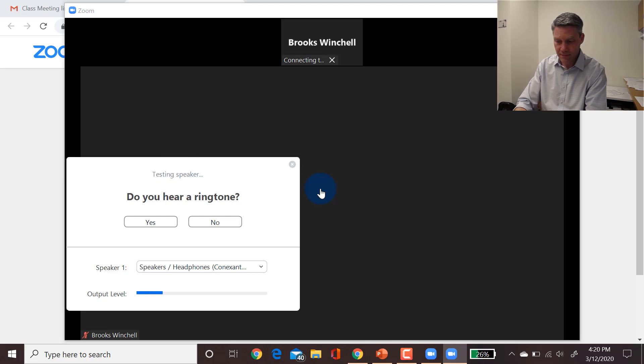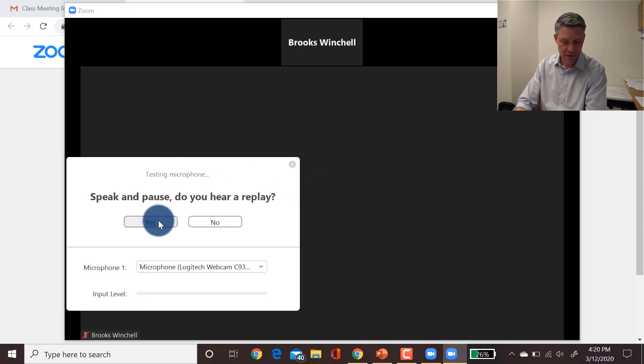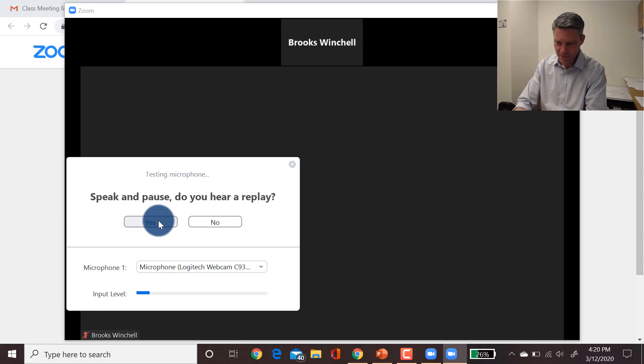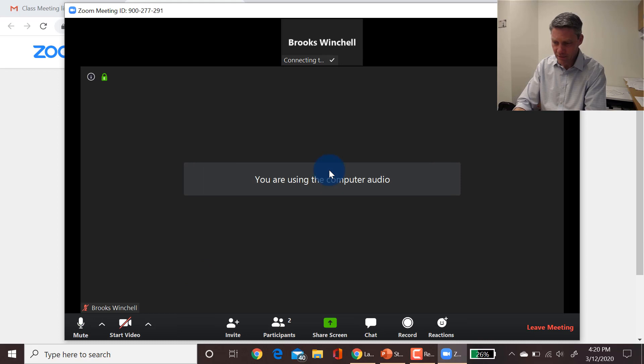So if I click that button, you hear a ringtone. That means your speaker works. You click yes. You're talking and it talks back to you. It means your microphone works. You click yes, and then you click join with computer audio here and here.